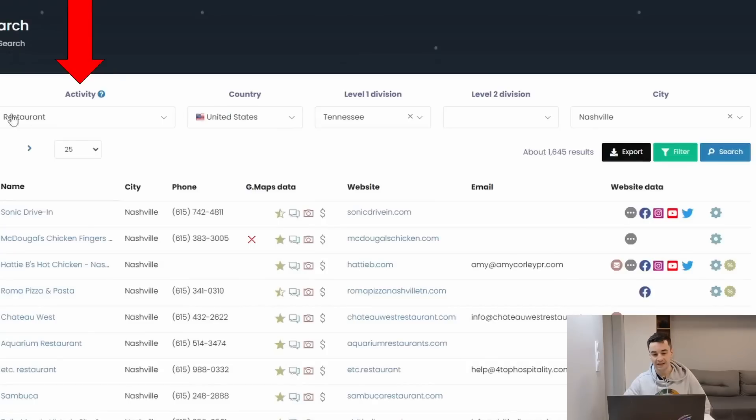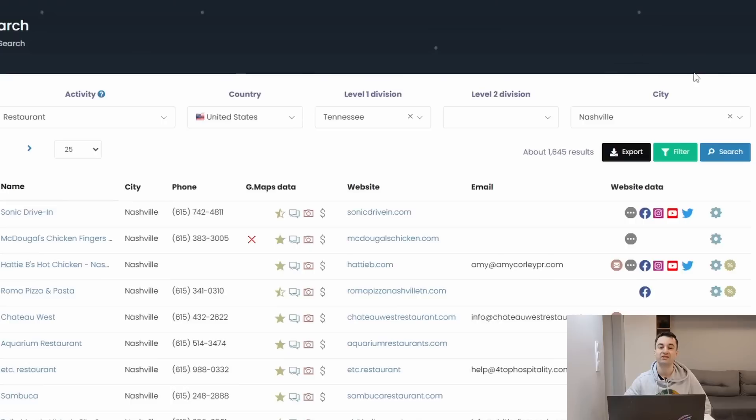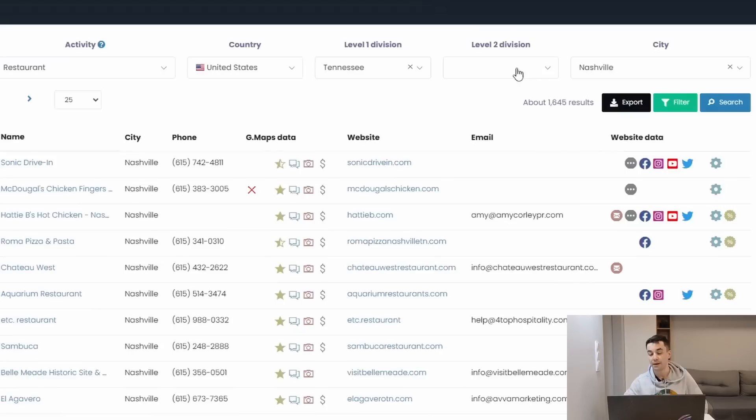So here is the activity part and the four last criteria, location criteria, and apparently I'm about to retrieve 1,600 results.